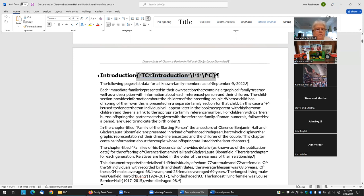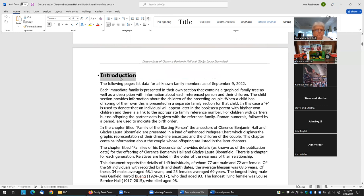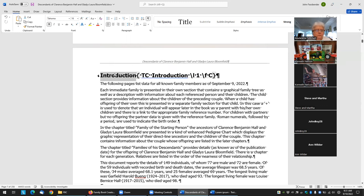Everything in the brackets — table of contents — this is the text of how it will appear in the table of contents, and this is how it will be where it is right here. These are usually the same, but they don't have to be.